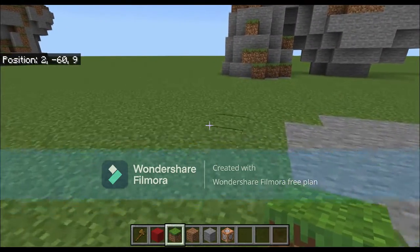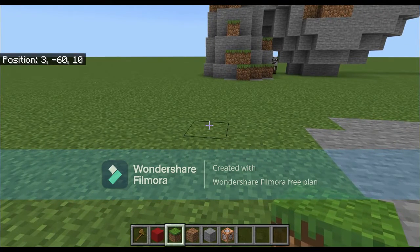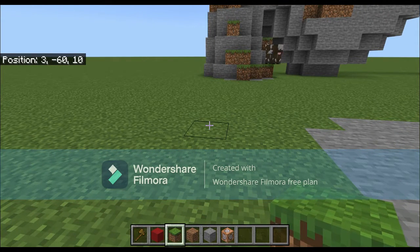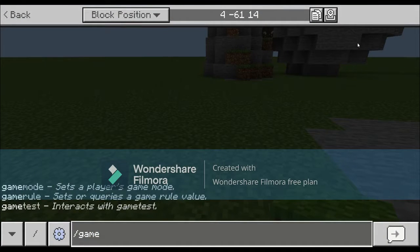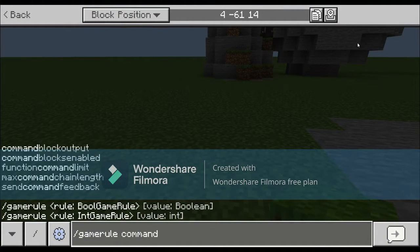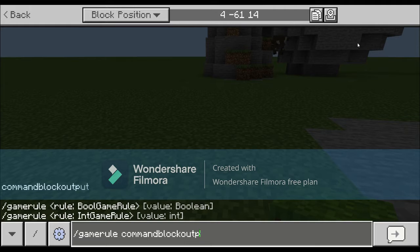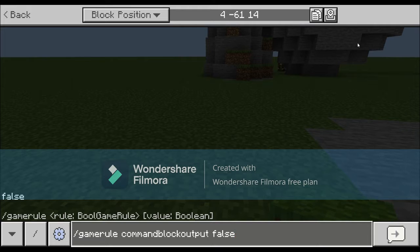In that command block you're gonna want it to be repeat and always active, but I'll go into that in a second. First thing you want to do - there are a few early things before we get to the book - you first want to do slash gamerule.